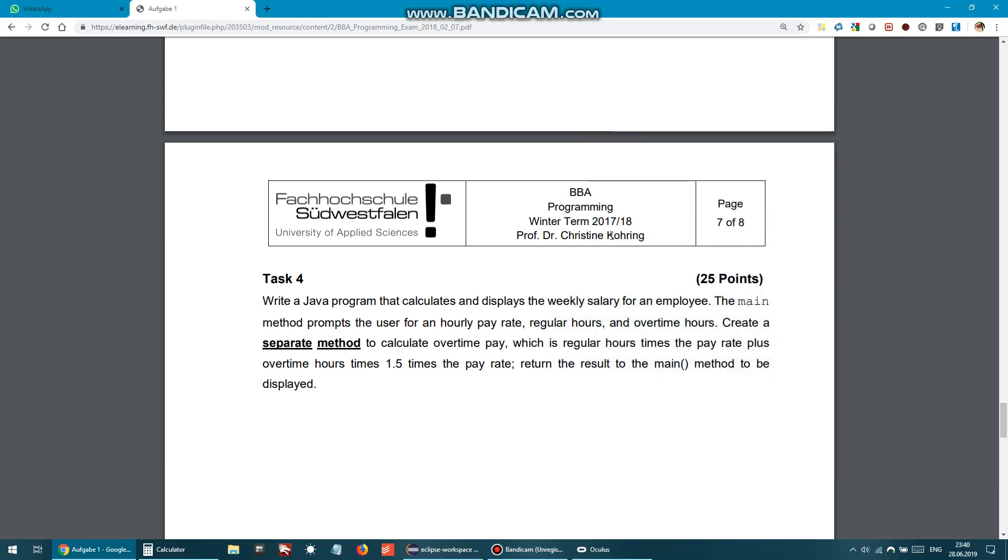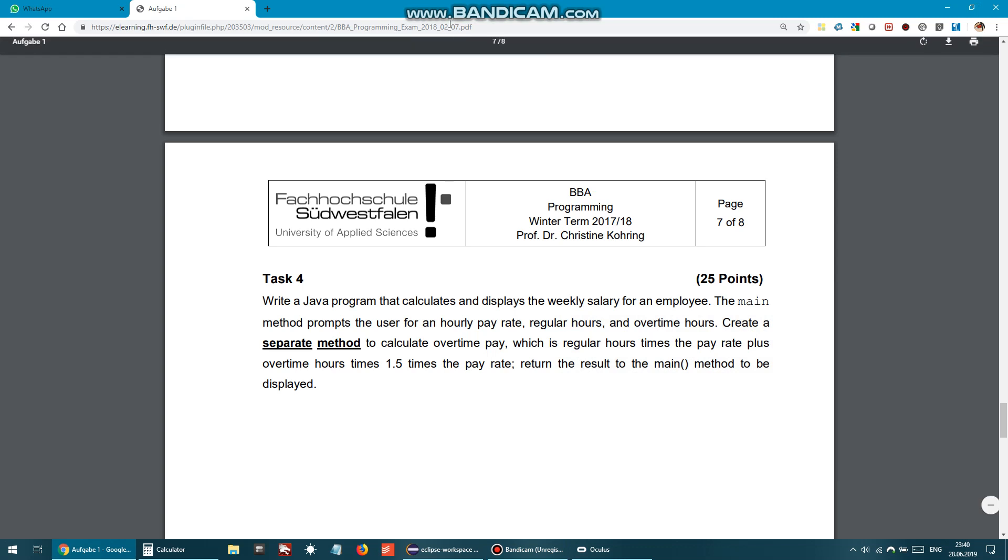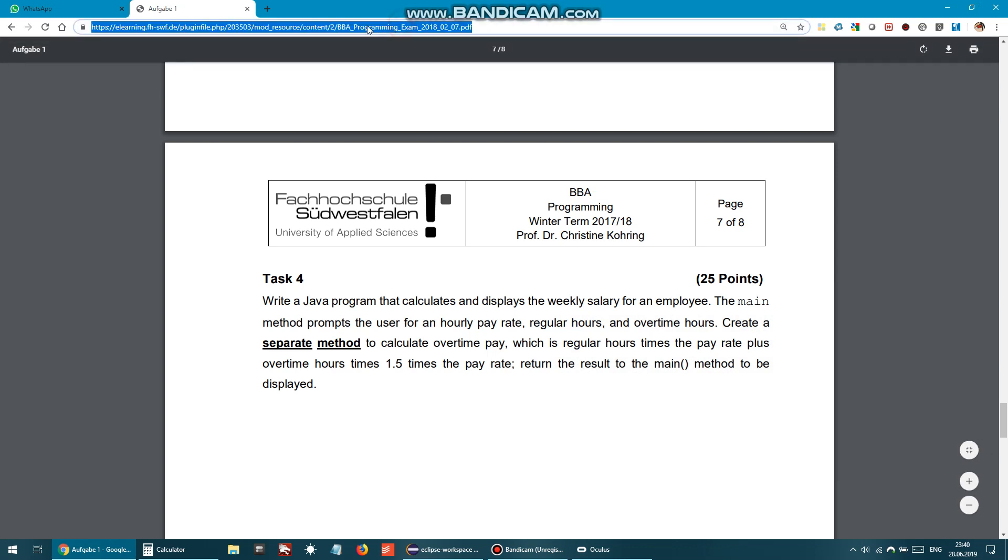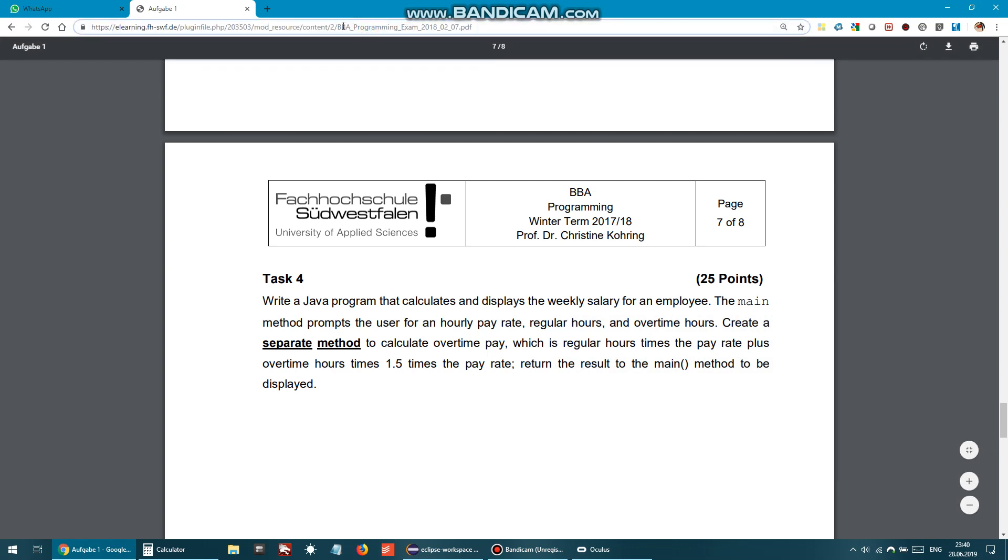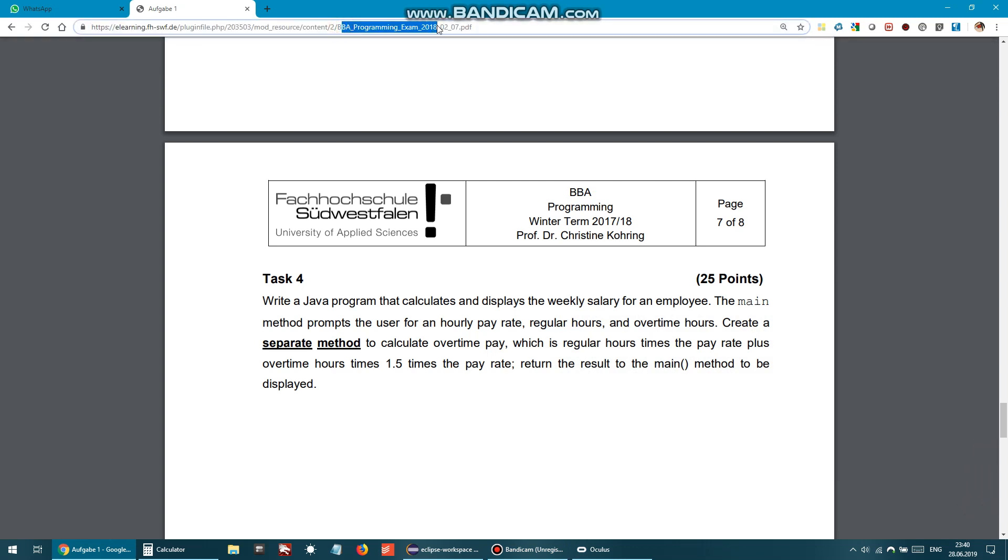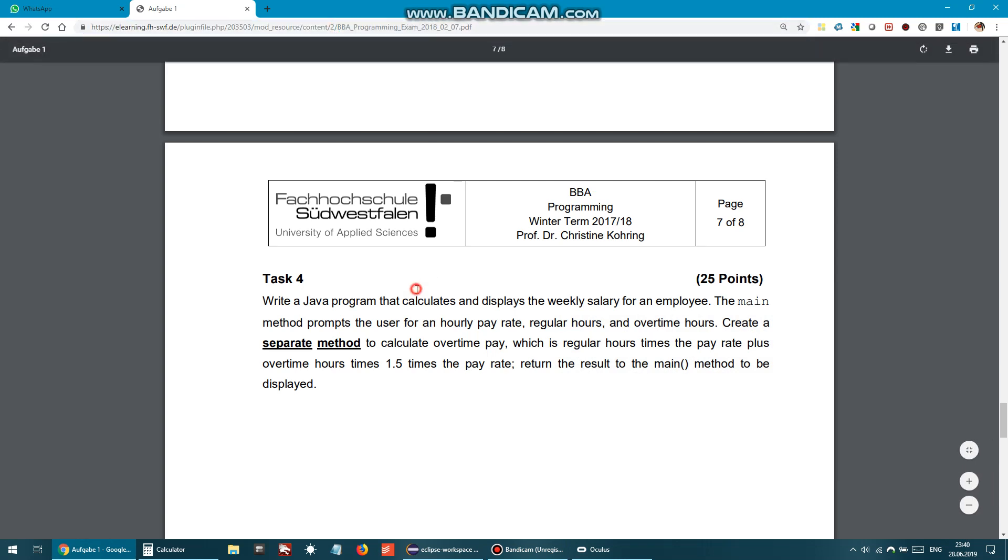All right, next we'll proceed with the next task, task number four. Again, the same PDF file, 2018 mock exam. Here it says that we have to write a Java program that calculates and displays weekly salary for an employee. The main method prompts the user for an hourly pay rate, regular hours, and overtime.